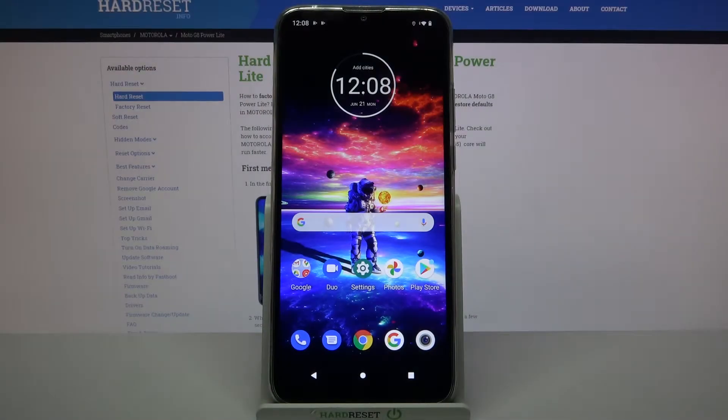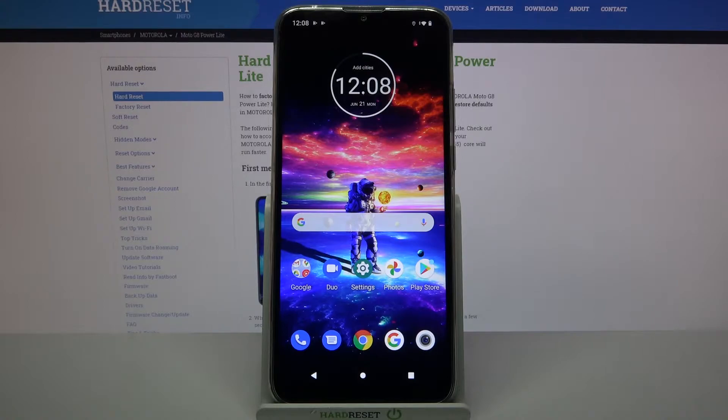In front of me is Motorola Moto G8 Power Lite and today I would like to show you how you can connect it through Bluetooth.